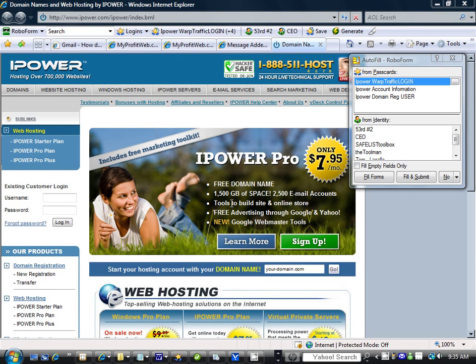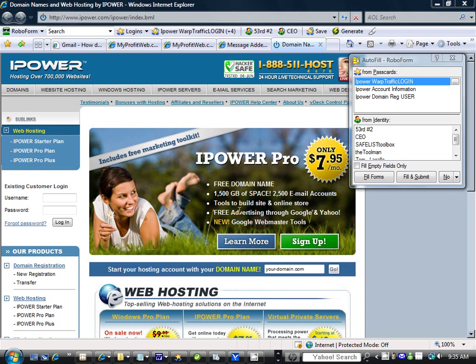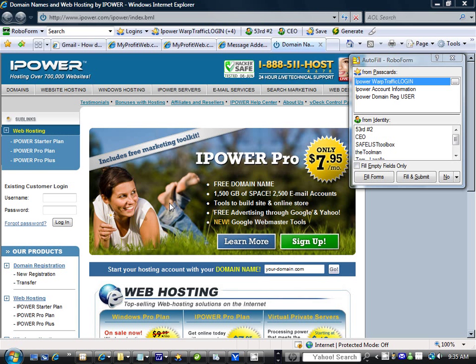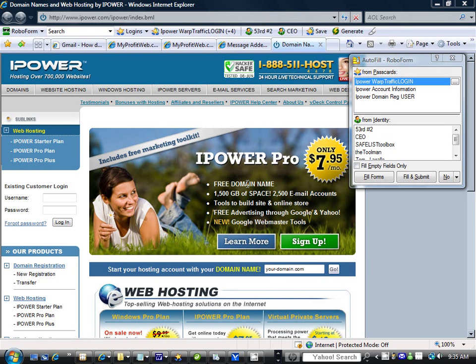Hello and welcome. This is Tom the Toolman from thetoolman.net. Today we will go over how to point your domain name servers so that your website will read your domain name and publish your site on the web.